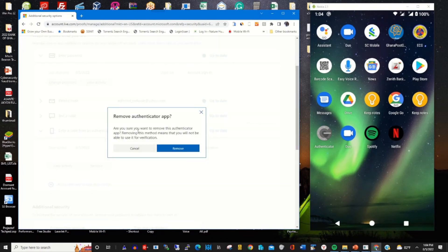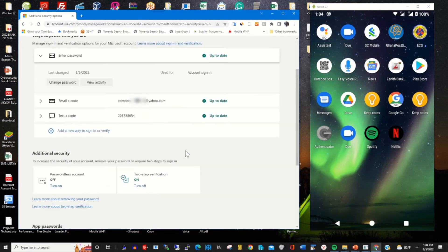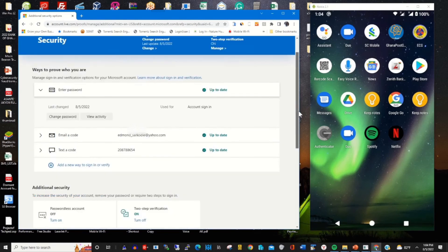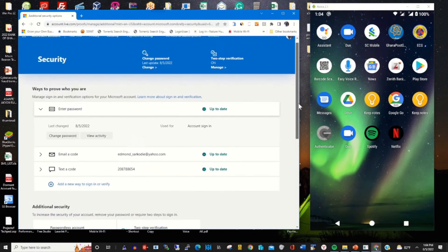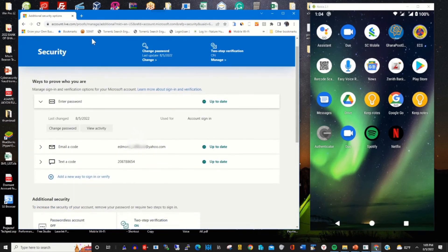Remove the authenticator app from my Microsoft accounts. Click on remove, click on done, and click on okay. The authenticator app is removed from my Microsoft accounts.